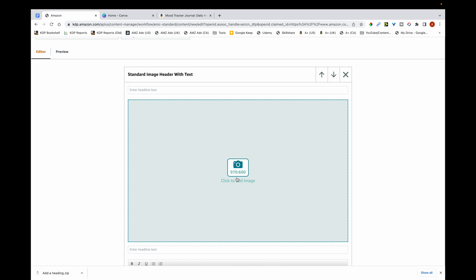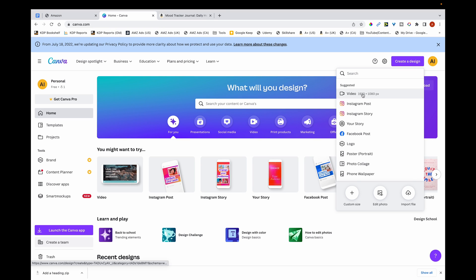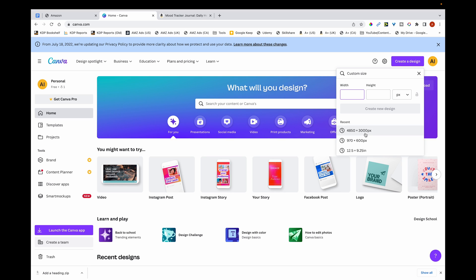Moving on to the tutorial — the module is 970 by 600 pixels, so head over to Canva, click Create a Design, then Custom Size. I'm going to multiply these numbers by 5, so 970 × 5 = 4850 and 600 × 5 = 3000 pixels. The reason is that more pixels provides higher quality A+ content so images appear clear on devices.